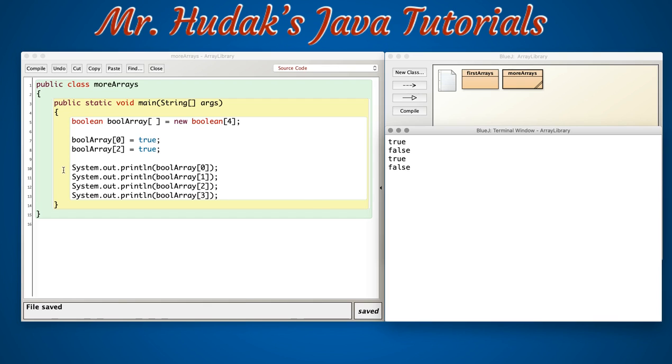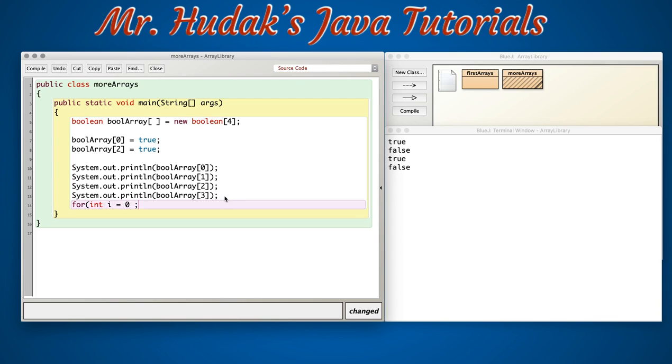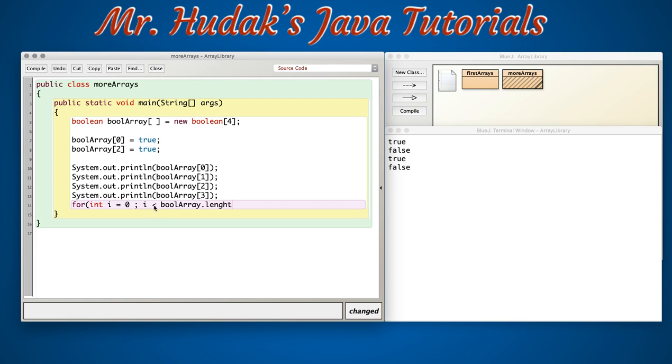Now instead of printing the system out print 4 times, another way we can handle printing arrays is using a for loop. I'm going to start my for loop with an integer value called i equal to 0, that will be the first index value of my array. Then I want my index value to go up to 3, so my next part of my for loop is i less than my array name boolean array dot length. It's going to say what's the length of boolean array? It's 4. Well i can be less than that 4, so it's going to be allowed to go up to 3, and then we will increment it by 1.